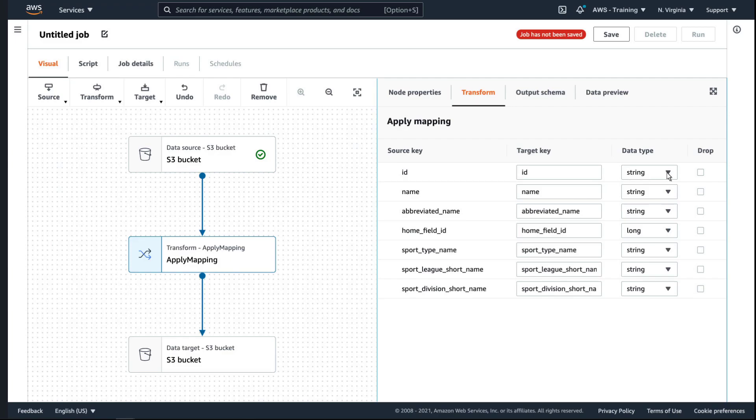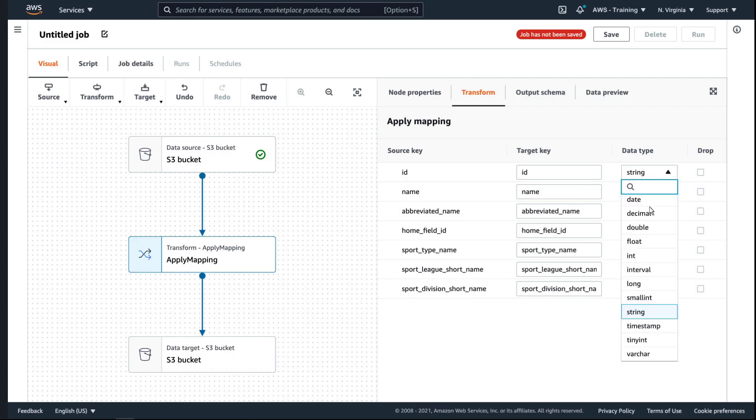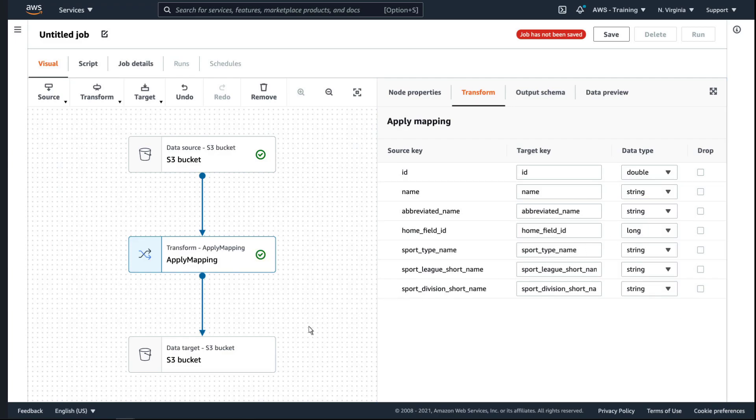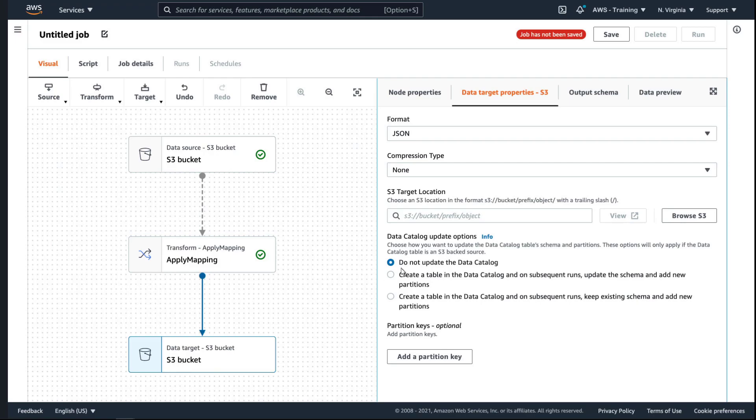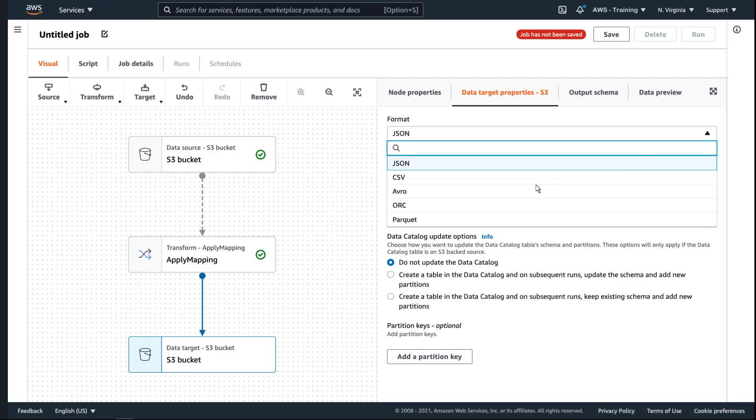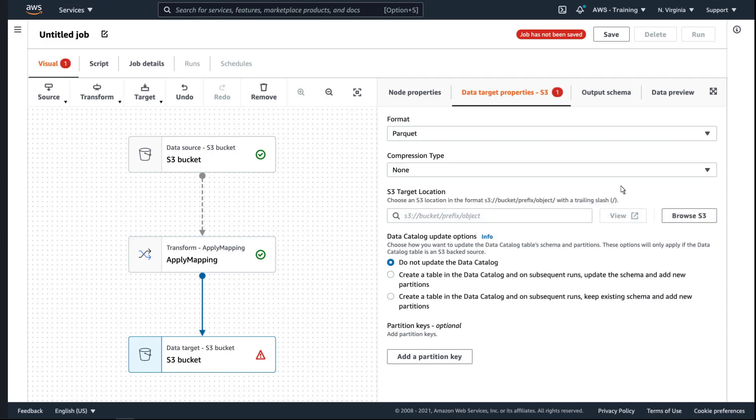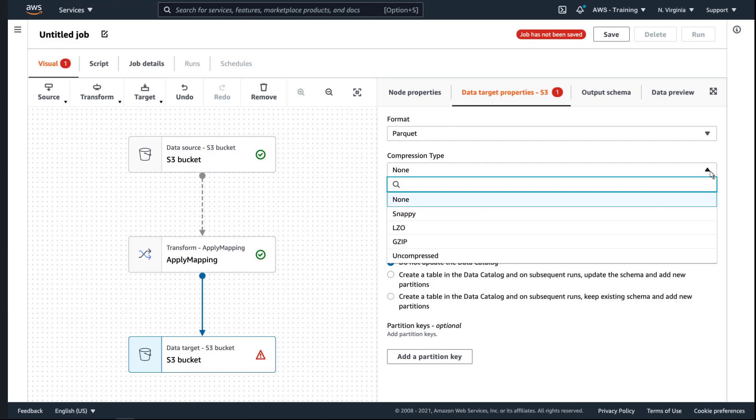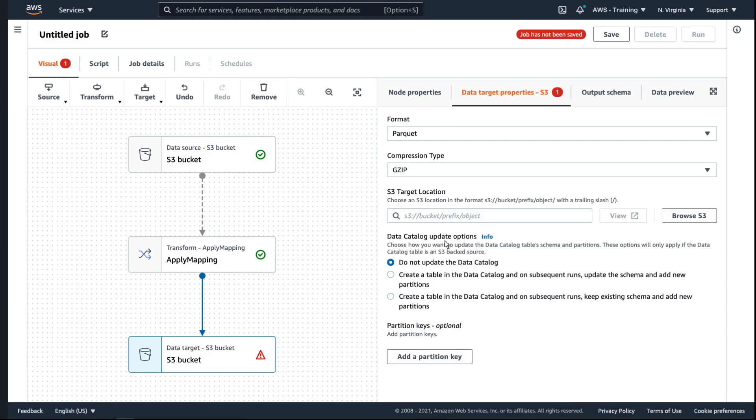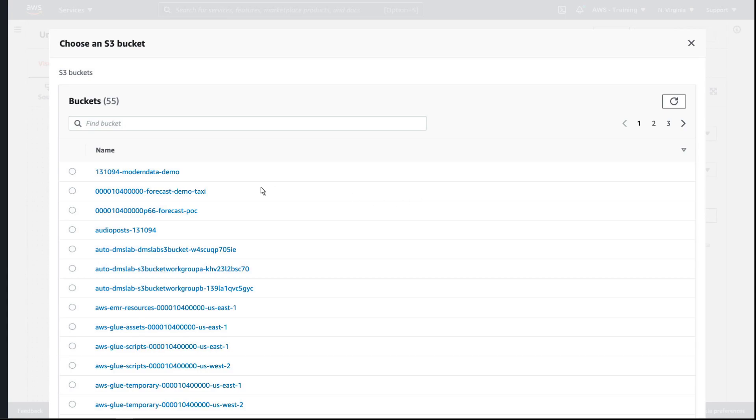In the Transform node, we can adjust the data types as necessary. In the Data Target node, we'll select the Parquet format and specify the S3 bucket to store the output. We'll use the same bucket that contains the source data.